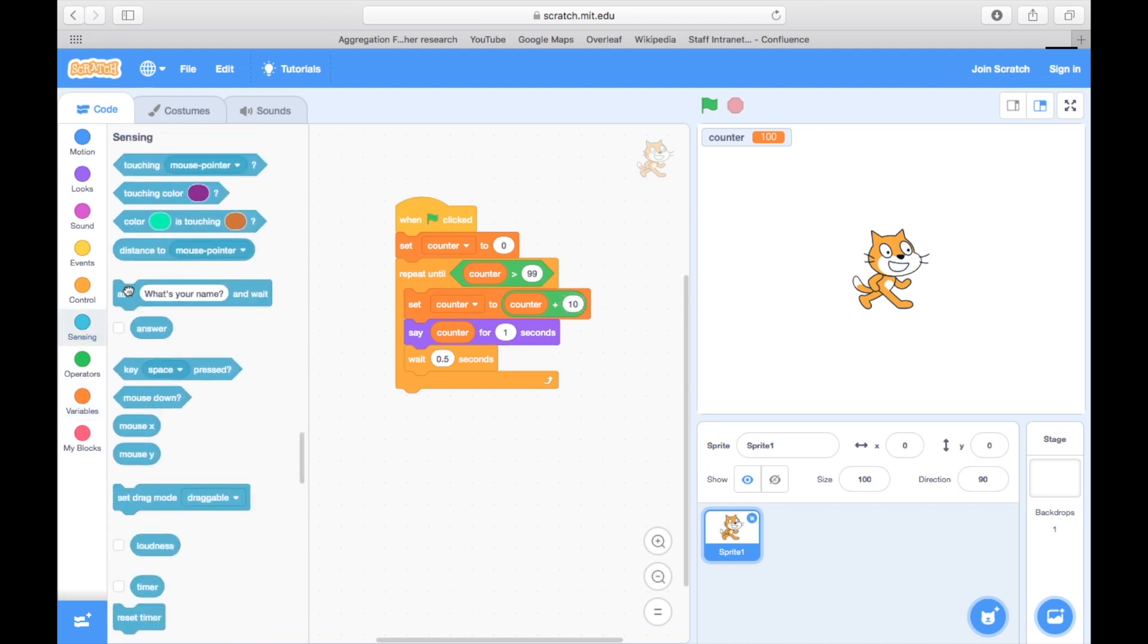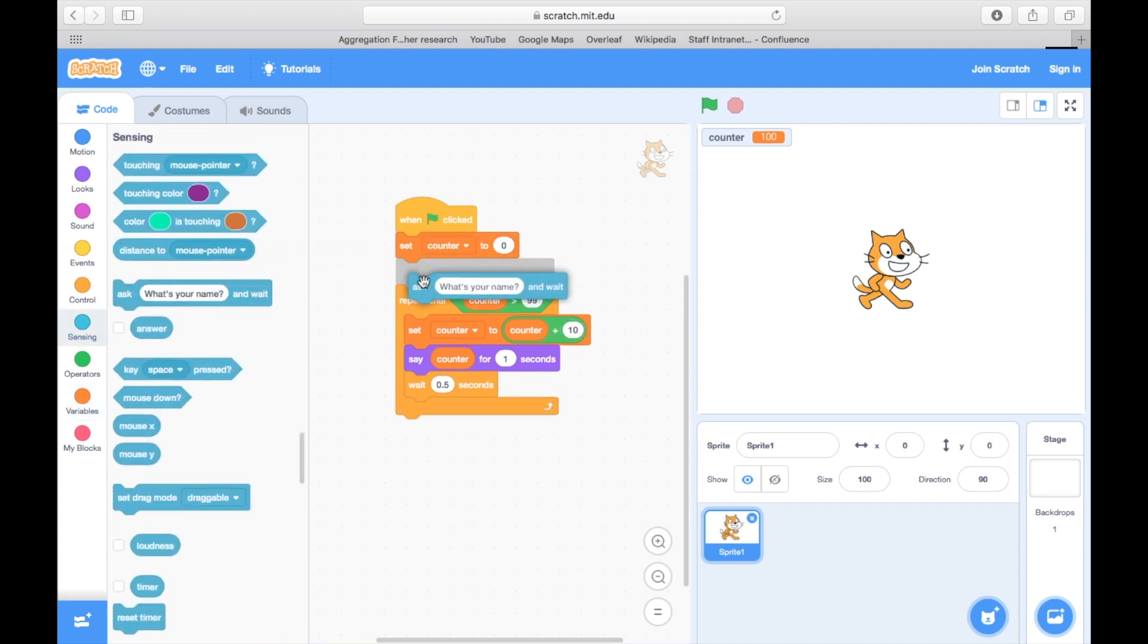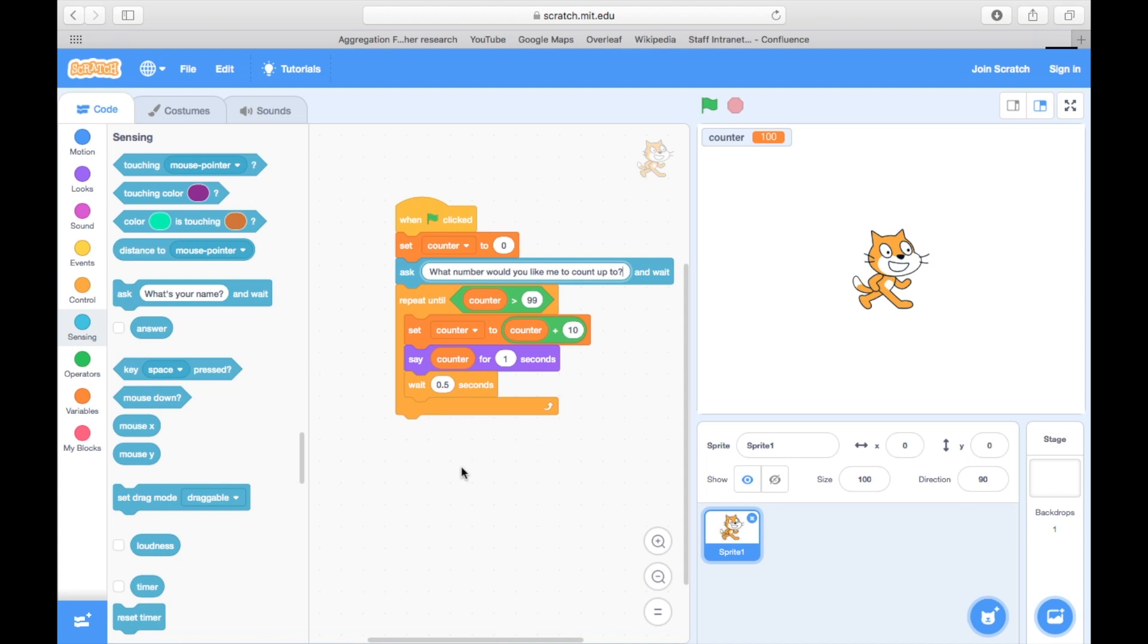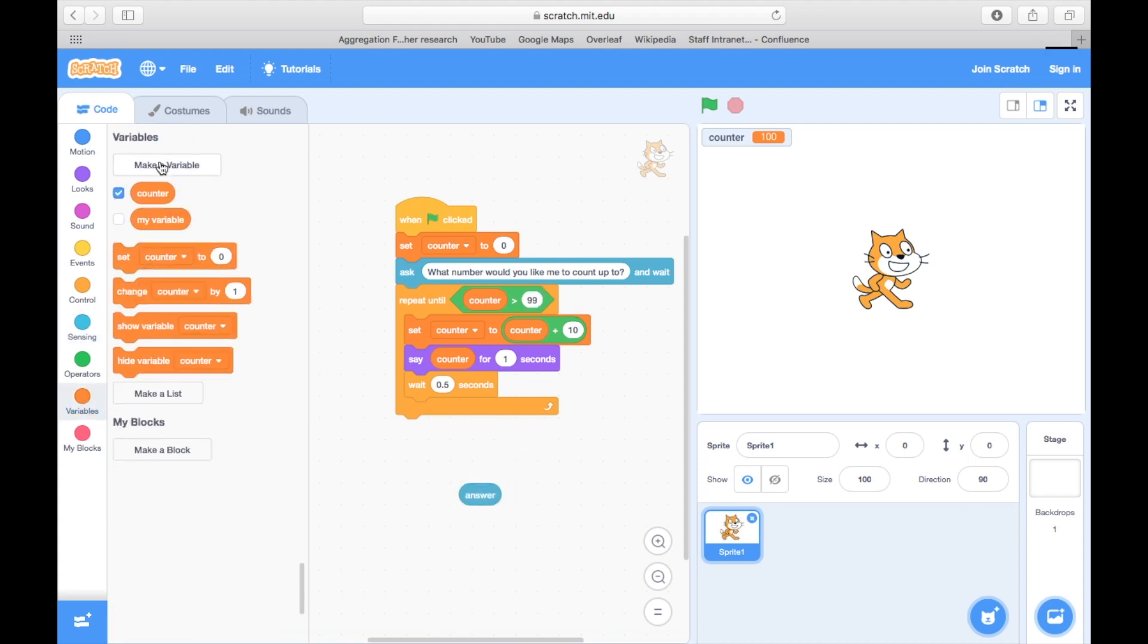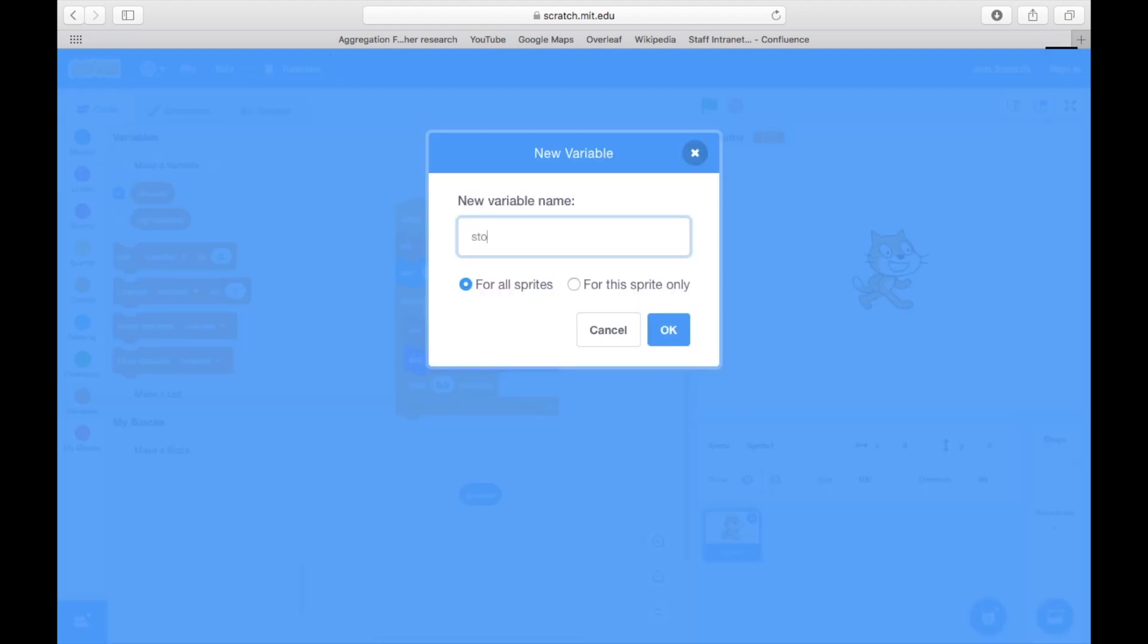And of course, we could ask the user to set either the stopping condition or the number to count by. We can also set these up as variables, and then we can initialize them to the user specified input.